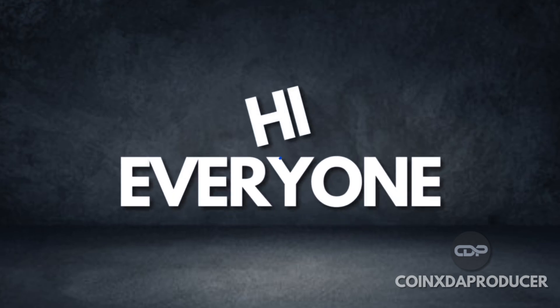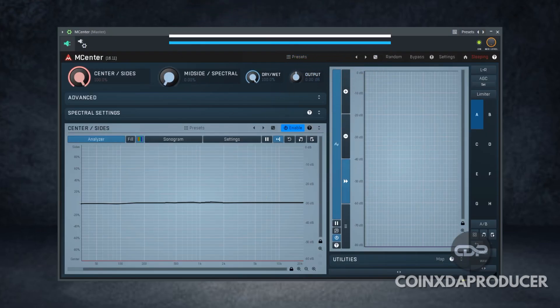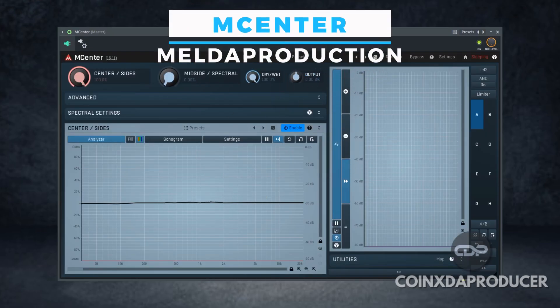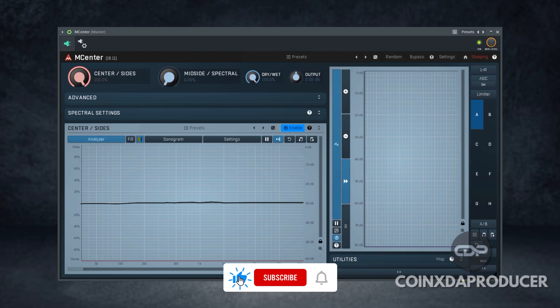Hi everyone, welcome back to my channel. My name is Koinex and today we have another interesting free plugin that I believe you will like. The first on this list is mCenter and it's by Melda Production. Melda Production gave out this interesting mid-side plugin for free just for a limited time. So if you're interested in a plugin that can help you enhance or monitor the mid-side information on your mix, I'll be leaving the link in the description. Let's quickly check out how this plugin works.